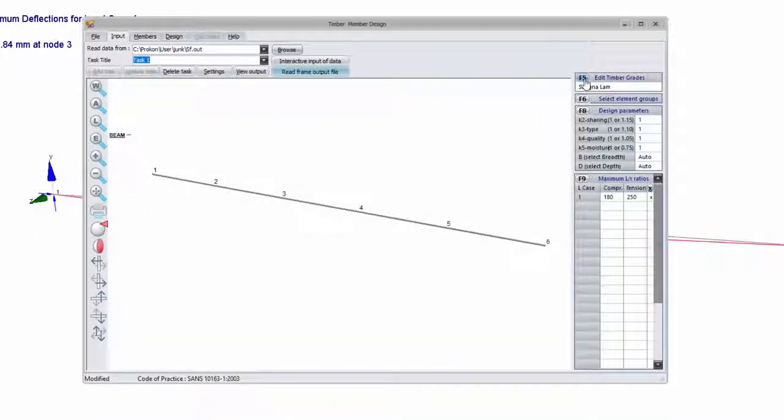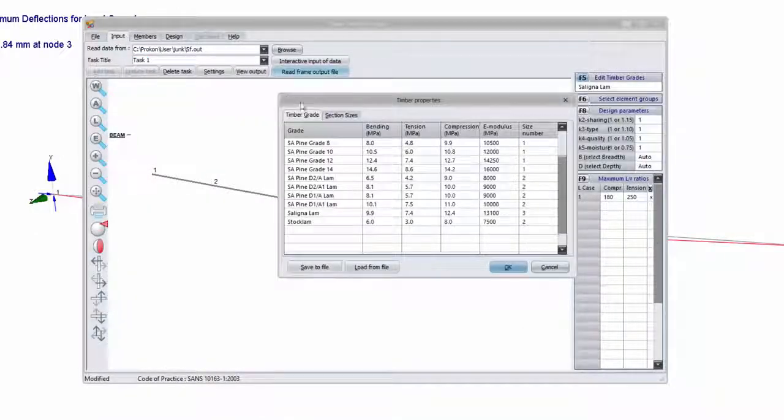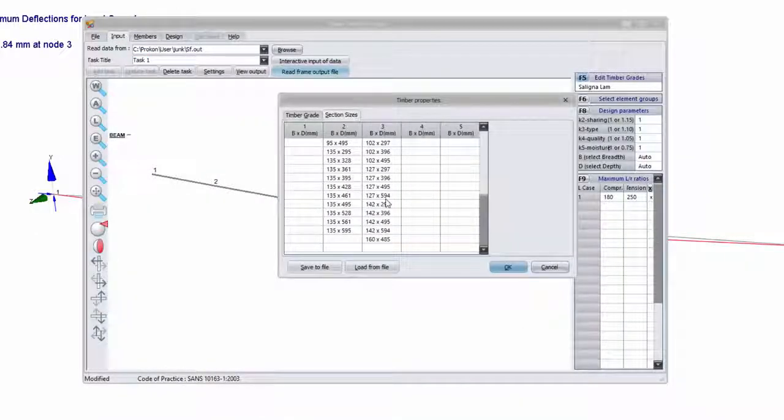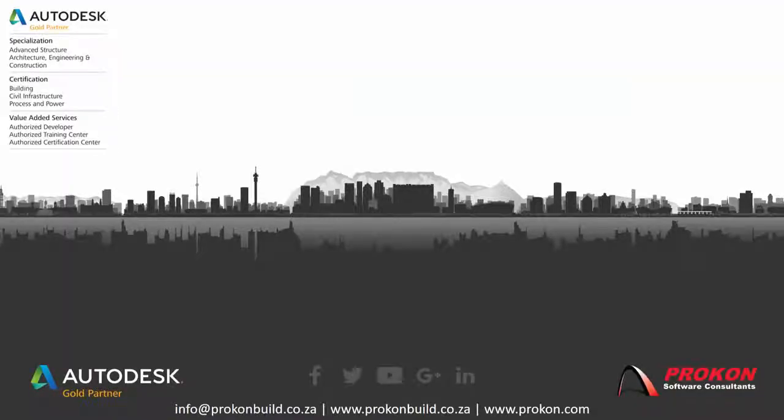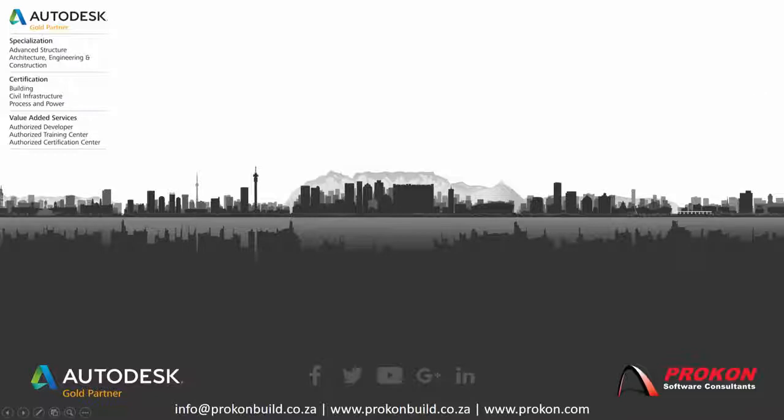And you can carry on adding sections like this as you need them. Thank you for taking the time to watch this video. Remember, Procon is an Autodesk Gold Partner and Authorized Developer Training and Certification Center. Please make sure to follow us on social media to get the latest news and updates.